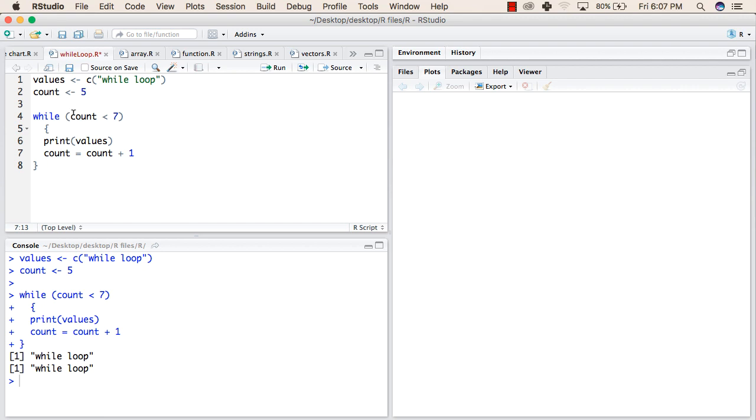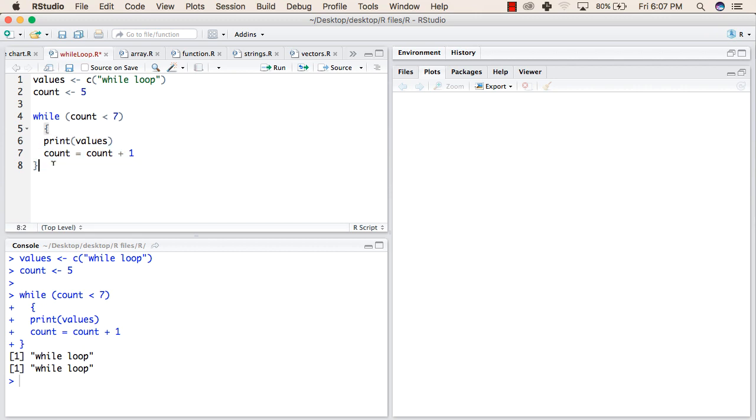It will again go up and check: while 7 is less than 7, so this becomes false. So it will not enter this block this time and it will exit. This is how you can use while loops in your programs, thank you.